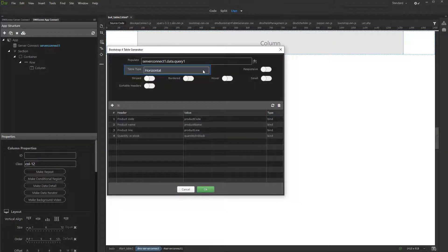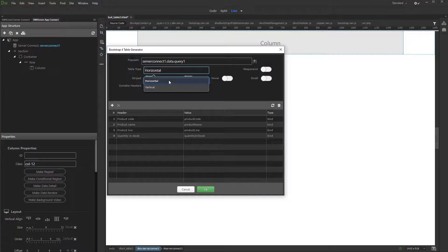Then select a table layout. We select Horizontal, that's the standard table layout.